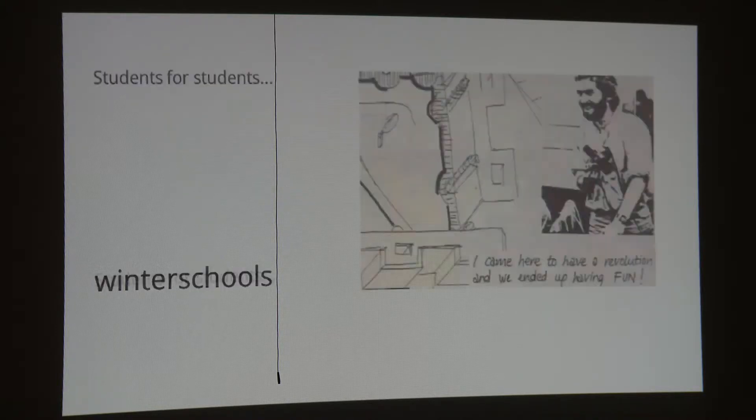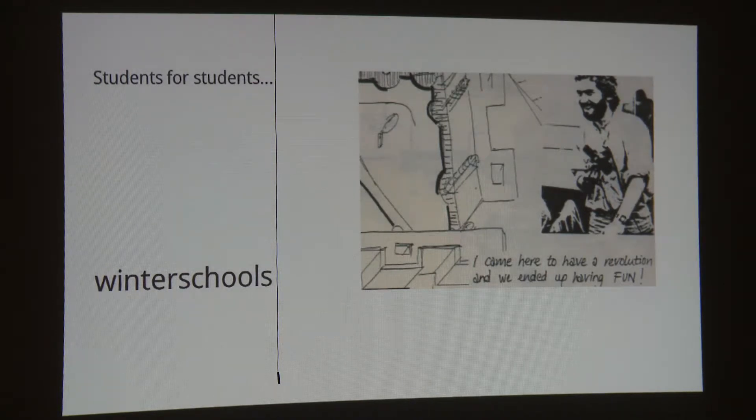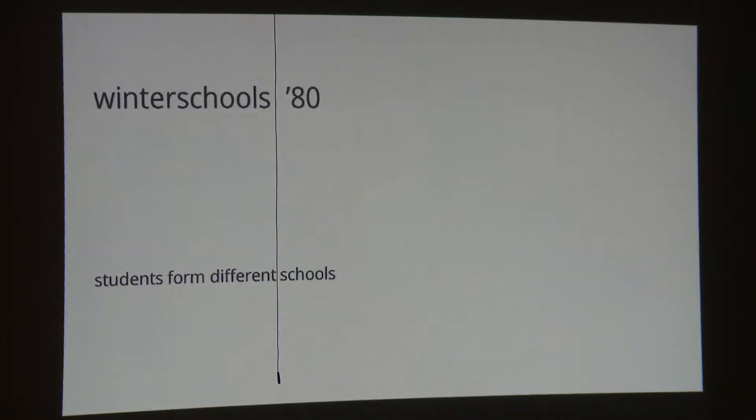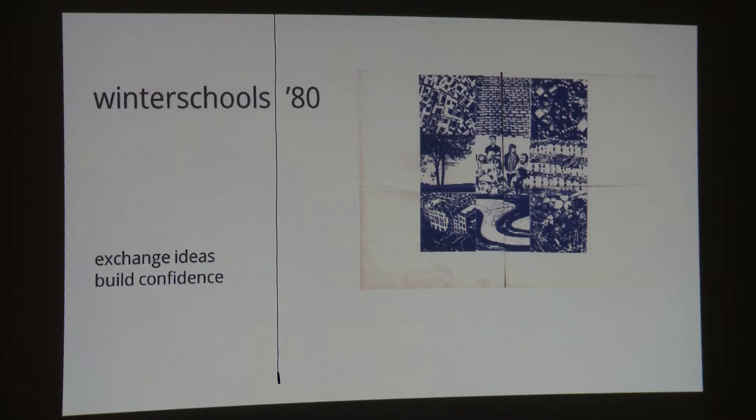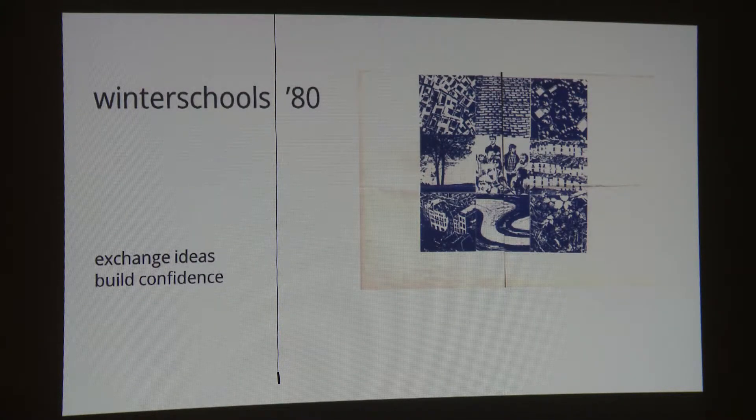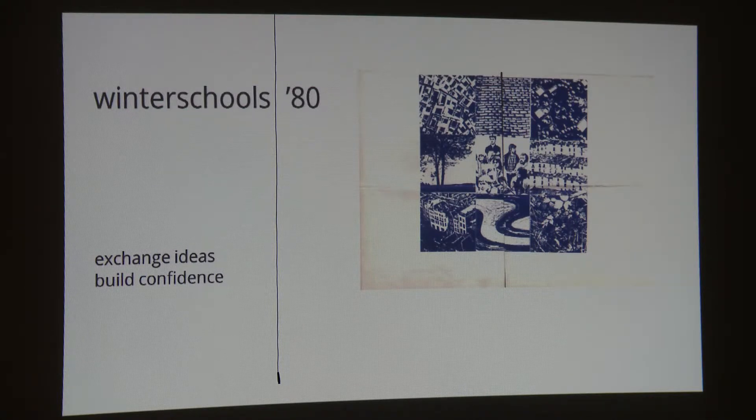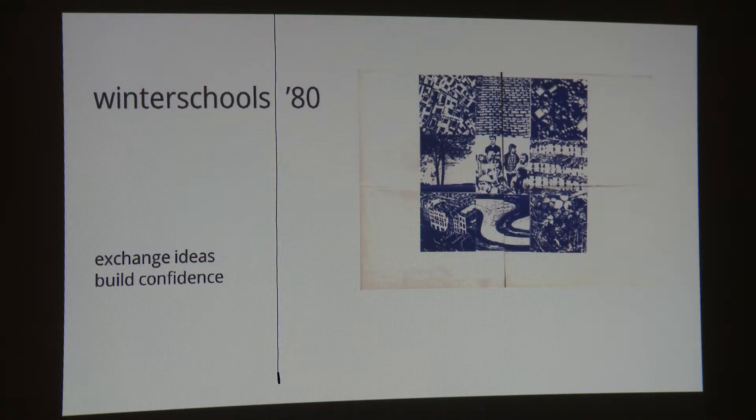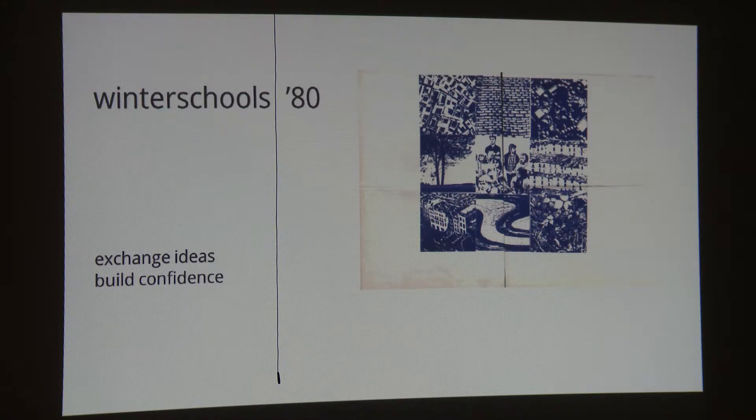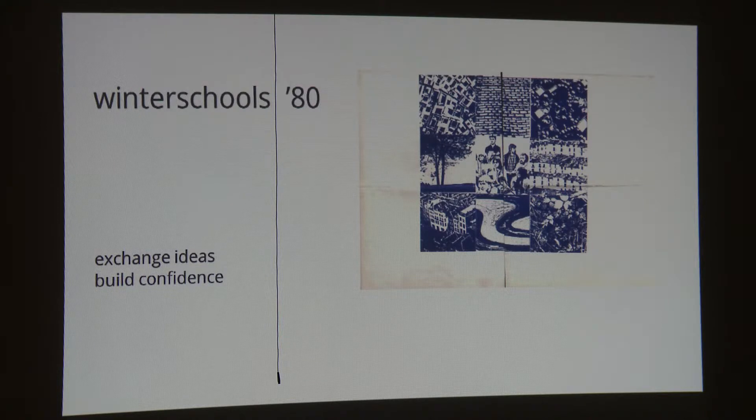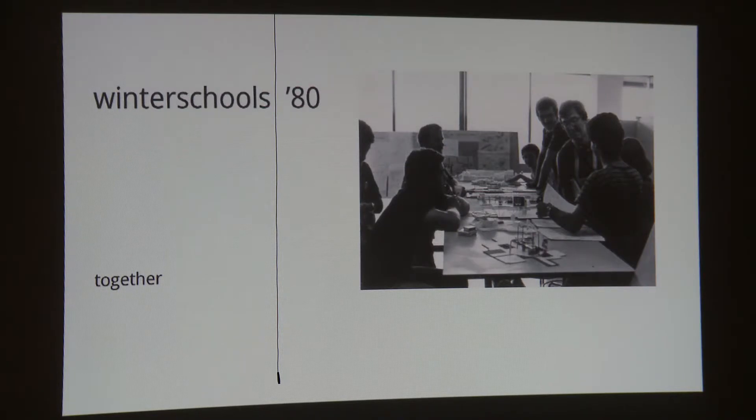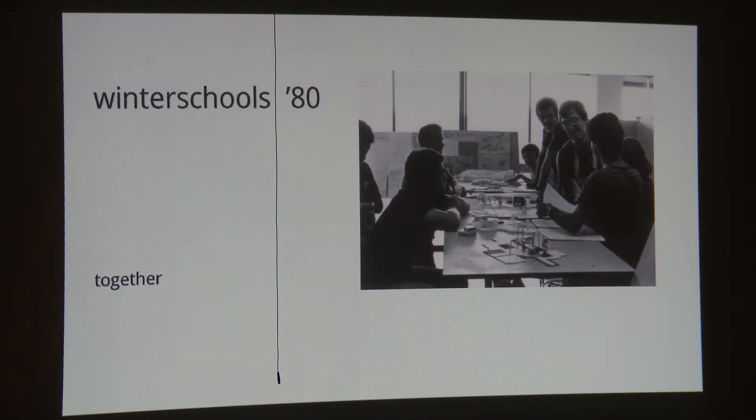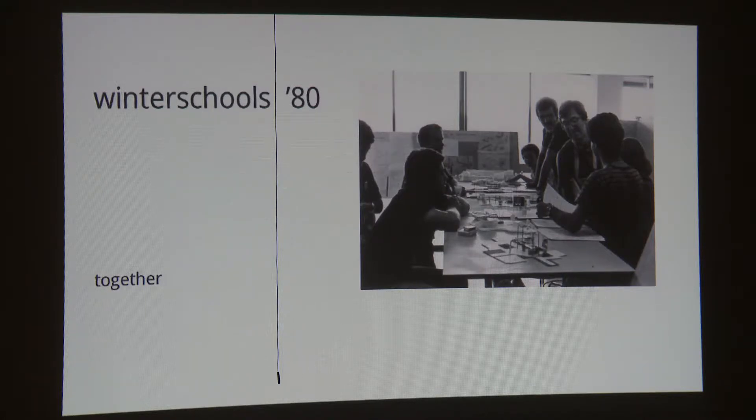They decided that concept like students for students is really interesting for them. And they decided to create winter schools that were based on different multidisciplinary activities that were gathering different students from different schools from England at one point. And the idea was to exchange ideas, build confidence. And they were inviting different mentors and teachers from all kinds of architecture universities in Europe and in America. And it was really nice collaboration where teachers with different background were coming. And they were trying to teach people on the round tables, not like at school with lectures. And the idea was together, all of them together. This is a picture back then. The winter schools were really provocative at first, but then they started to be something that the system understood.